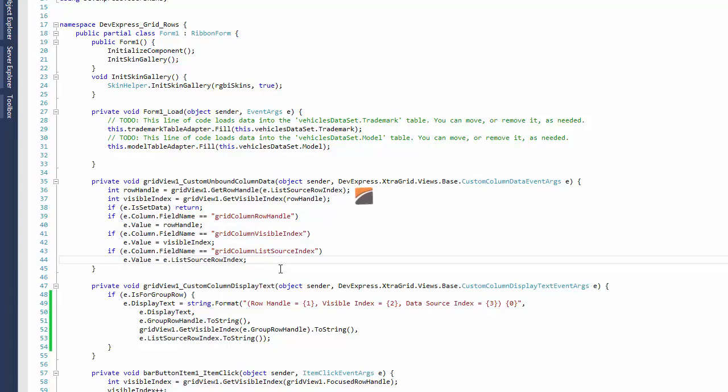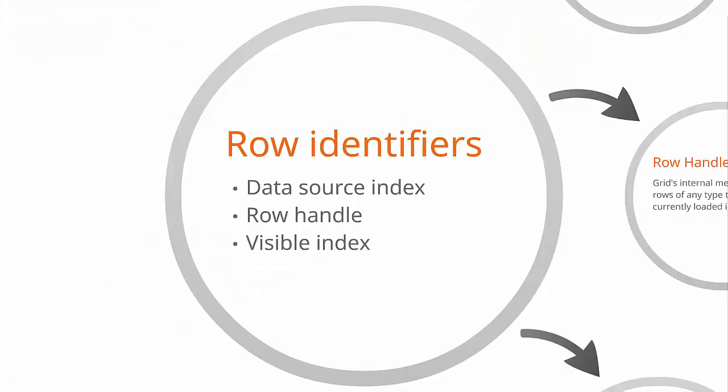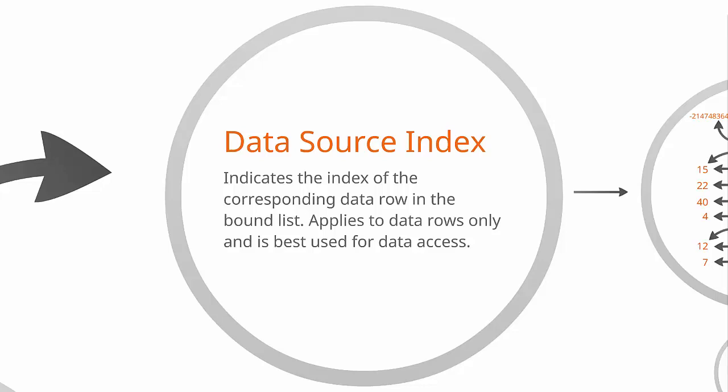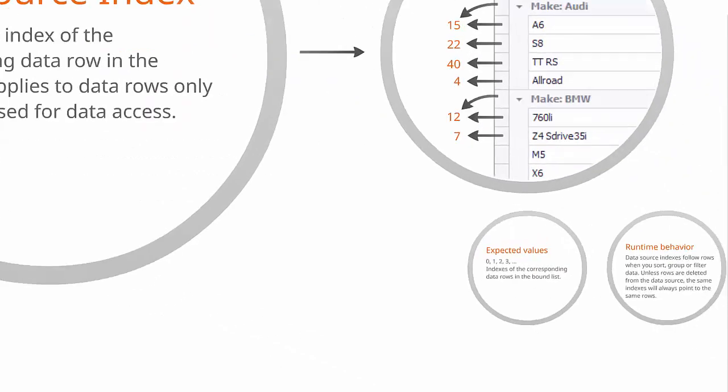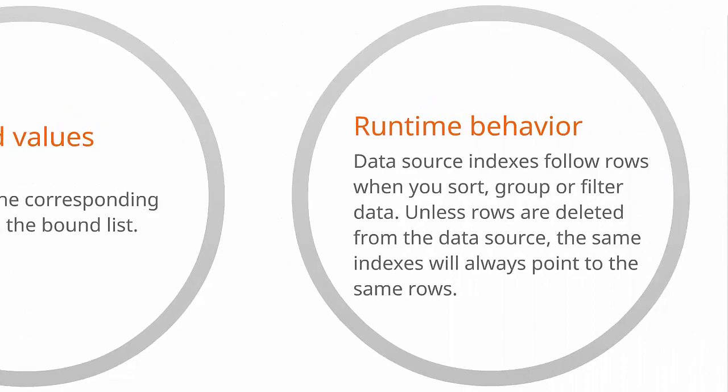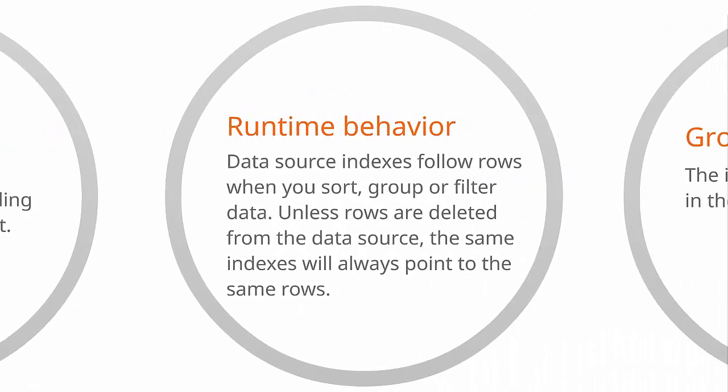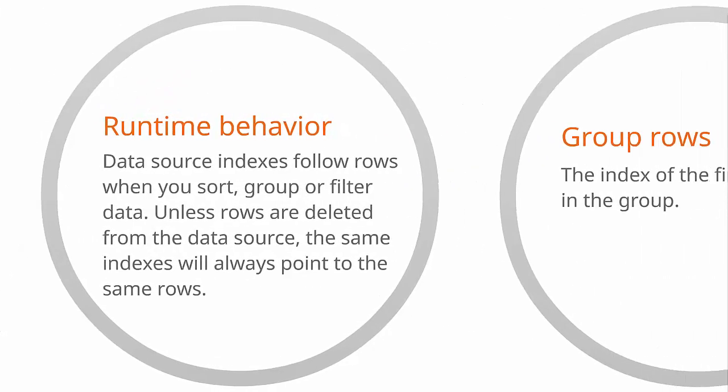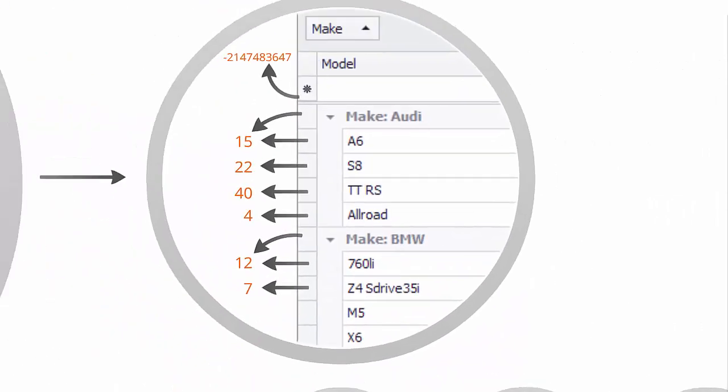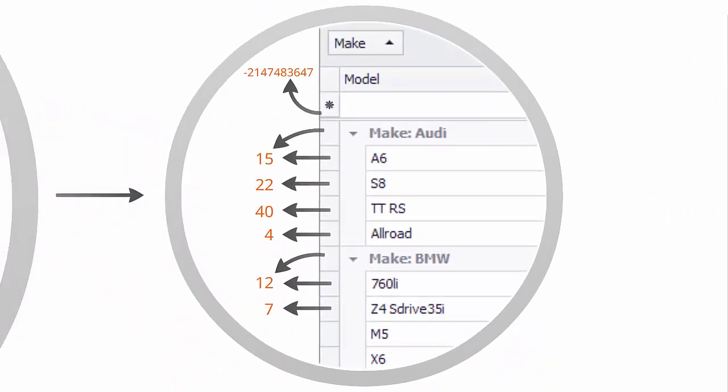Let's go over the key points once again. First, the data source indexes. Specify zero-based row indexes in the bound list. Follow rows when you sort, group, or filter data. For group rows, they'll point to the first data row in the group. And they're used for accessing data.